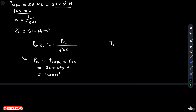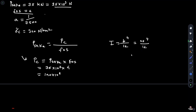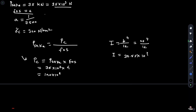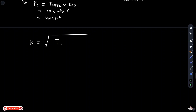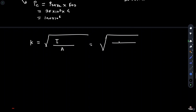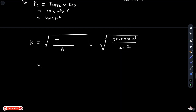Next, find the moment of inertia: I = b⁴/12 = 25⁴/12, giving I = 32.55 × 10³ mm⁴. Then find the radius of gyration: K = √(I/A) = √(32.55 × 10³ / 25²), so K = 7.21 mm.